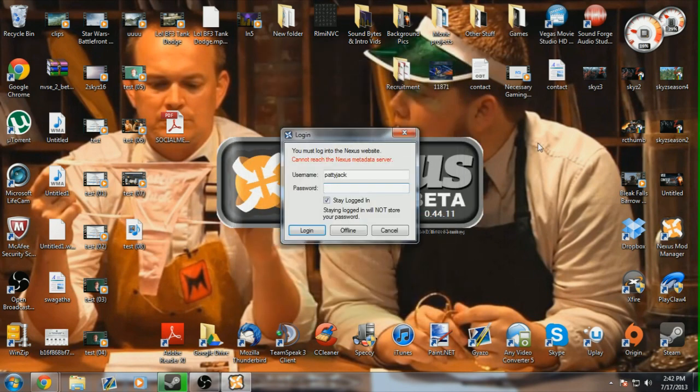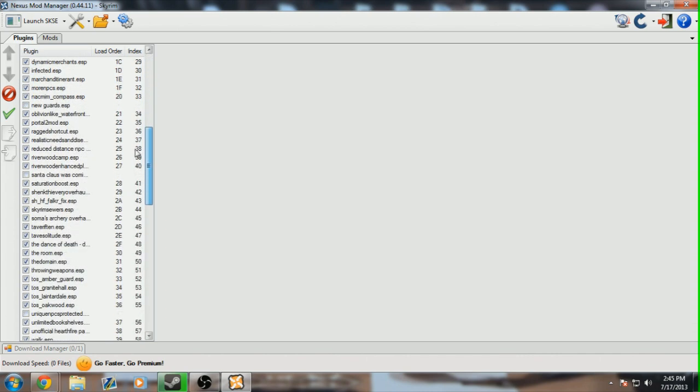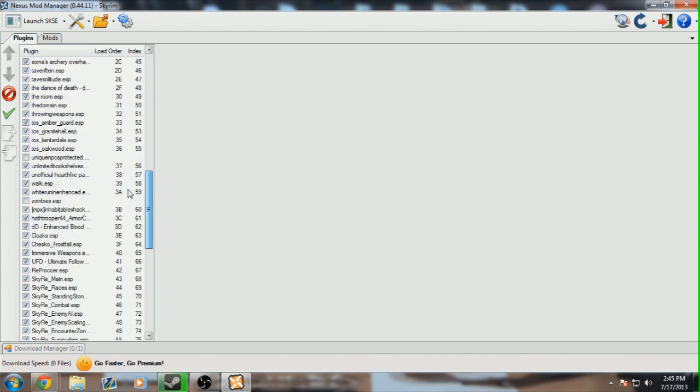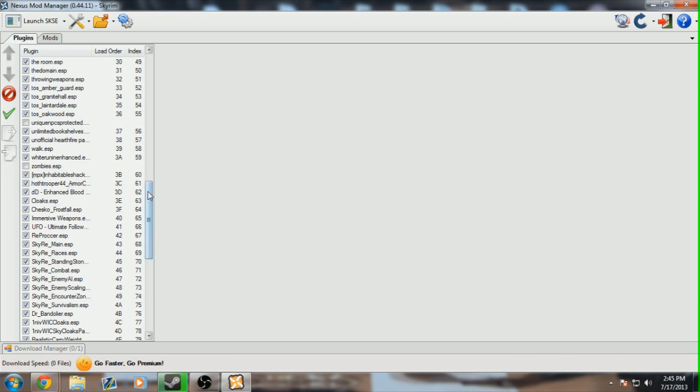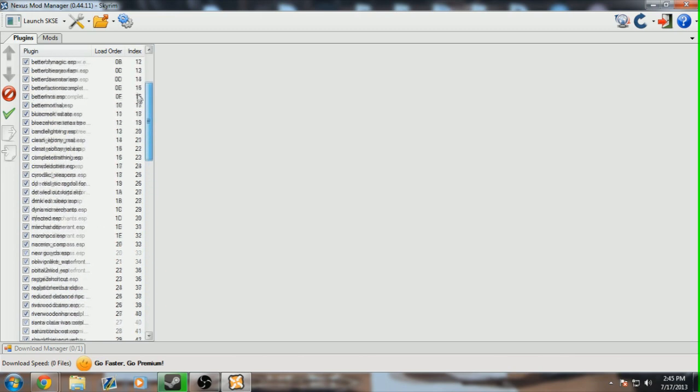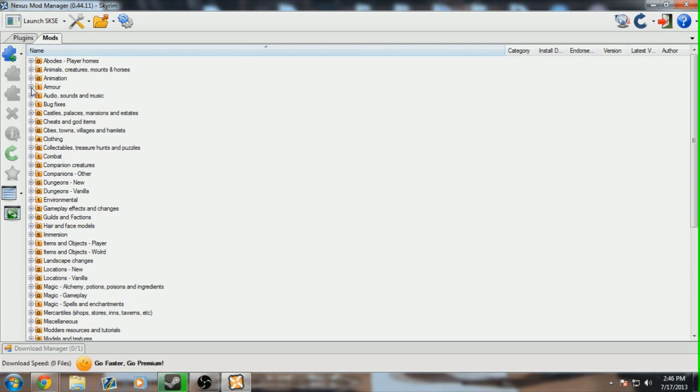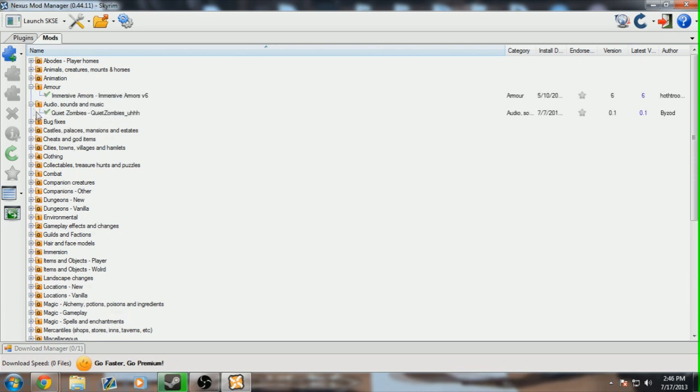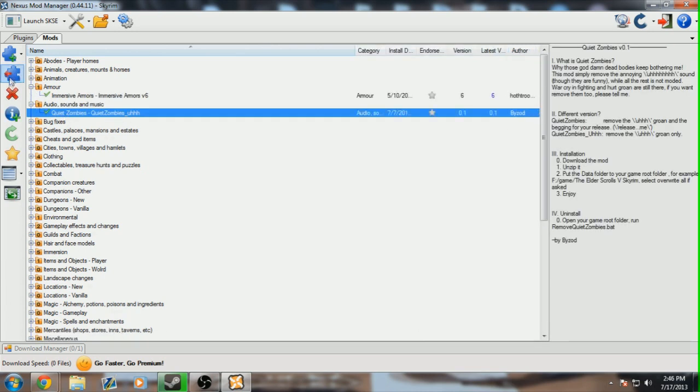You will have to create an account with the Nexus website in order to log into the client. Once you've logged into the Nexus Mod Manager client, you will be greeted with this friendly screen here. In this screen, you will find a list of all of the plugin mods you have installed. You can check them and uncheck them in order to disable or enable them in the game. And you can go over to the Mod Category and view all of your mods by category themselves and install or uninstall them.